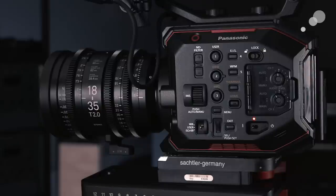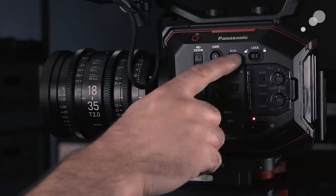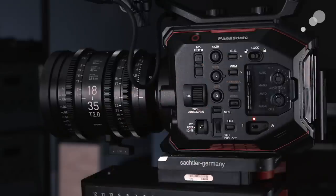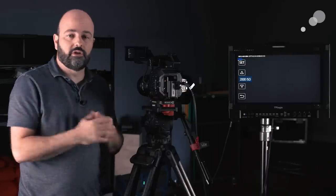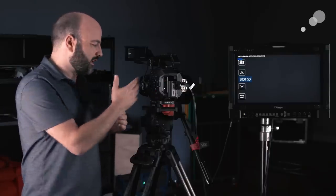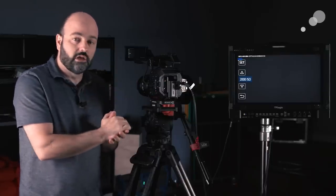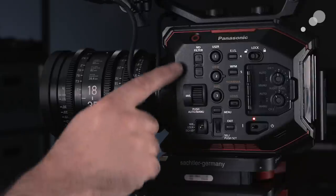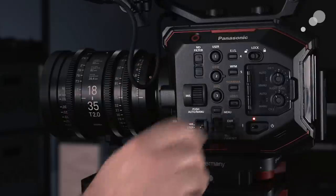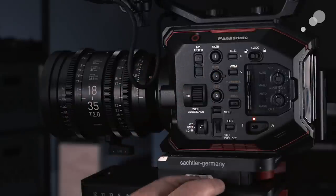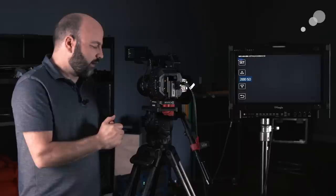It does have electronic image stabilization, it does have all of the normal stuff in terms of ND filters, two, four and six stops of ND. It has a waveform monitor, the tools that we expect in a professional camera system.